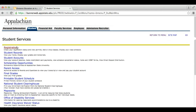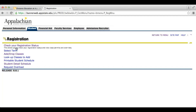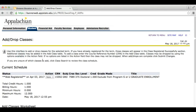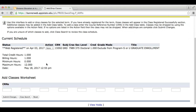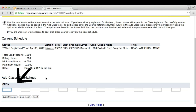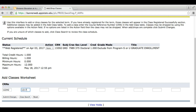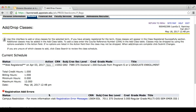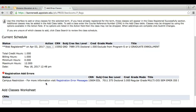Click the Student tab and then click Add Drop Classes. Here is where you will enter your CRN numbers from earlier. After you have entered all of the CRN numbers, you will then select Submit Changes. If you receive a registration add error message, please copy the message and send us an email at online at appstate.edu.